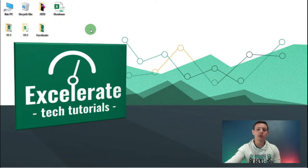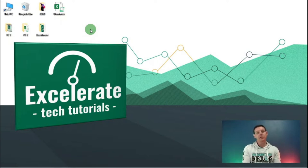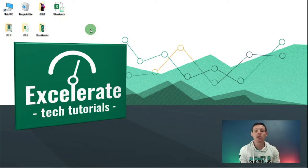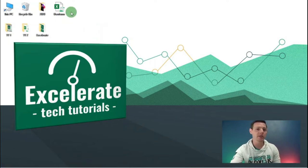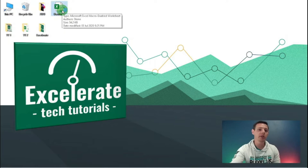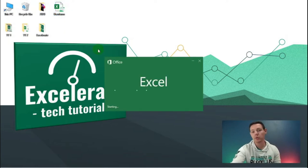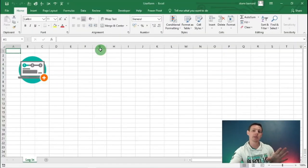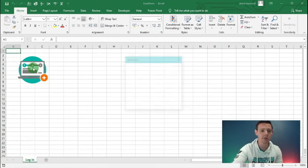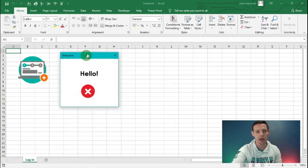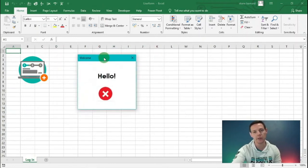For guys tuning in for the first time, please go check out my first video regarding user form creation and amendments. For those who've already checked that out, let's get straight into it. I'm going to open my spreadsheet user form - if you remember, we created a button that shows the user form once we click it. Let's demonstrate that by left clicking this button.